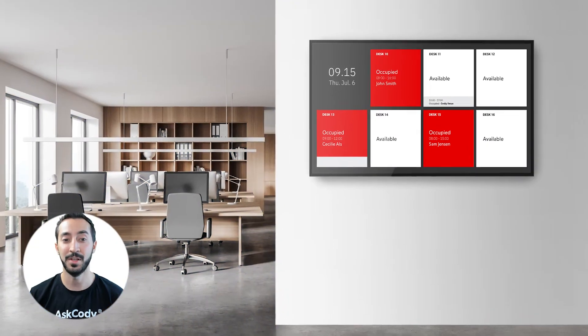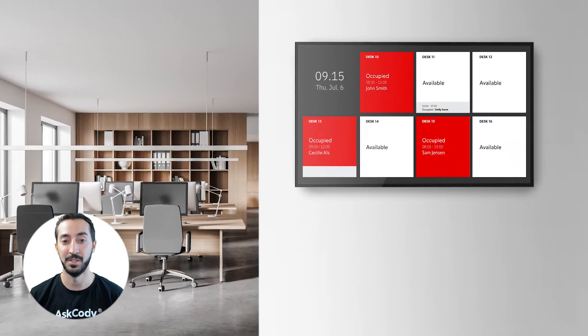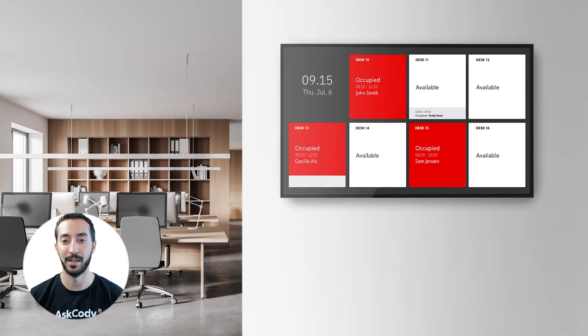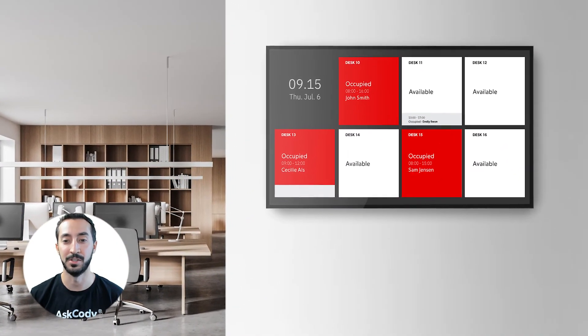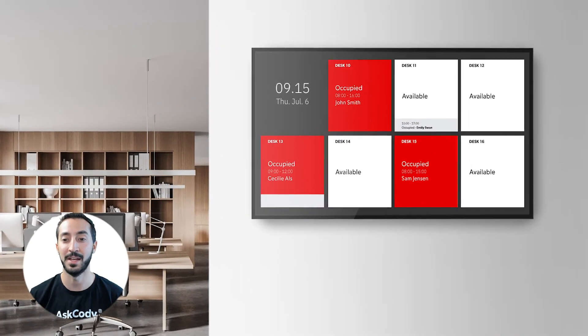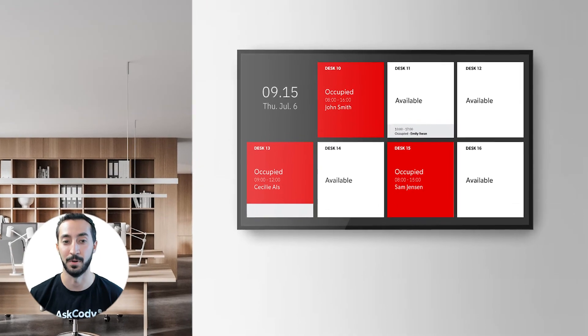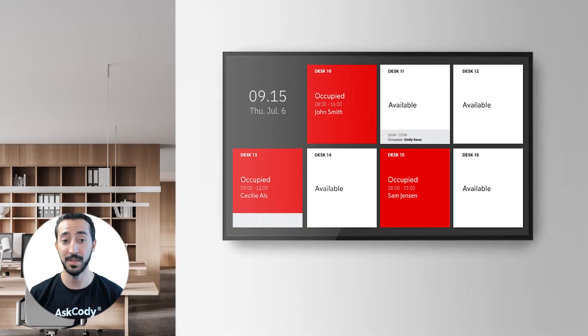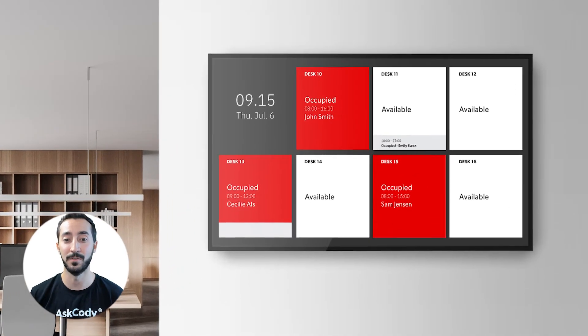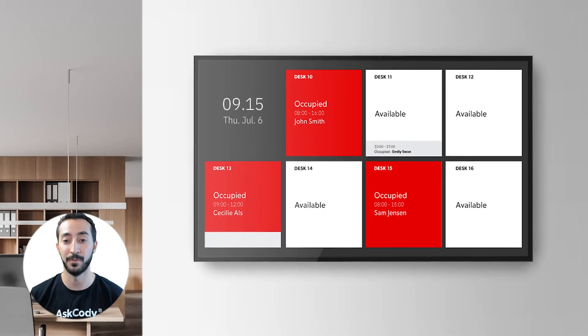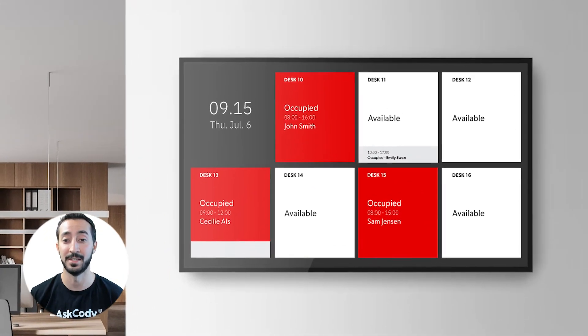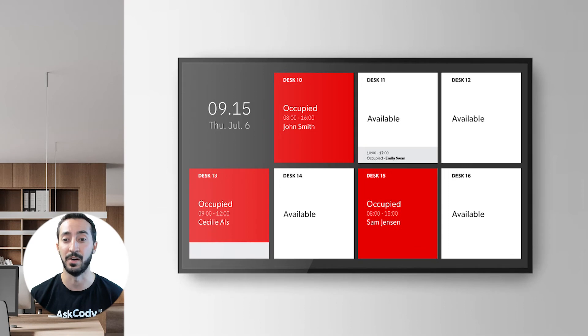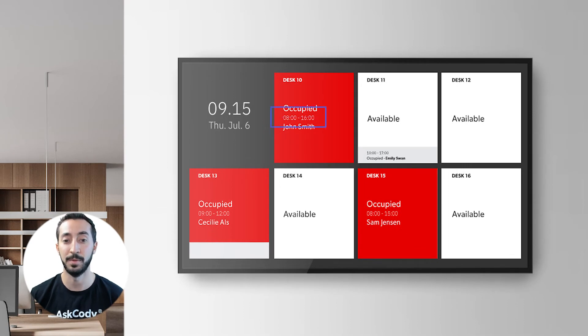When entering the office space, you will be met by a large screen showing you the Ask Cody dashboard that will give you an instant overview of all the free and occupied desks in the area, who is sitting where, and when desks will be freed up for others to book.